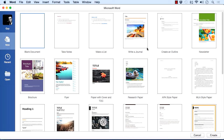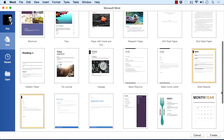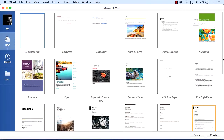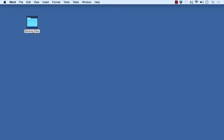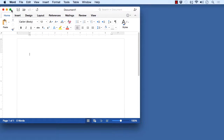Probably one of the most common things you would want to do in Word is create a new document. What we have is the screen that you will be presented with when you first start Word — it's the startup screen. It defaults to the new section and then we have a choice of a blank document, taking notes, making a list, writing a journal, creating an outline, newsletter, and a number of other templates. If you just want a blank document, click once on blank document and click create, or you can double click on blank document, and that will create a blank Word document.